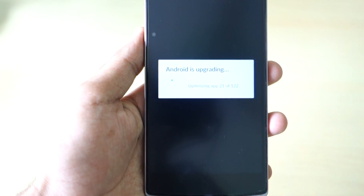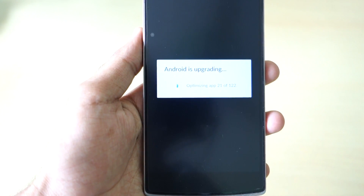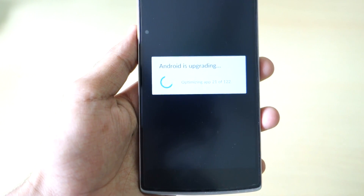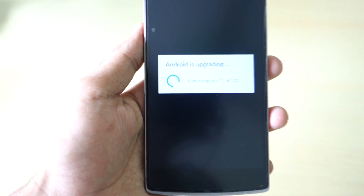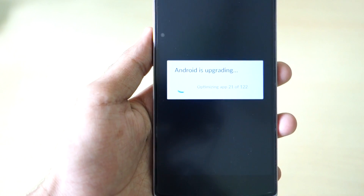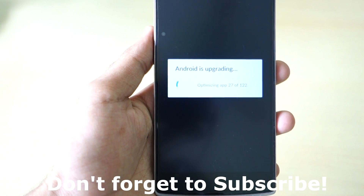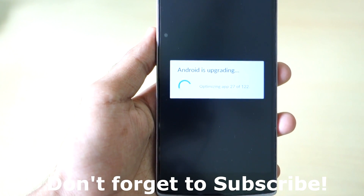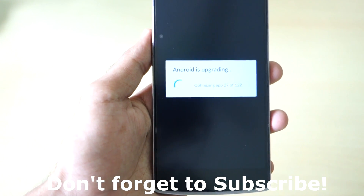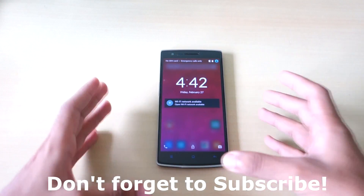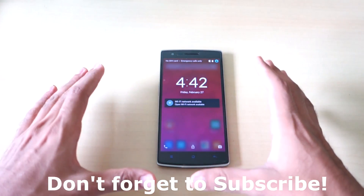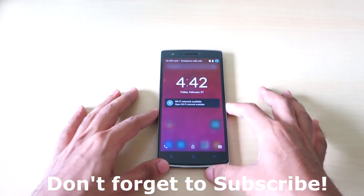As you can see, it's saying 'Android is upgrading' and this may take a while if you have many apps installed — around 50 or 100 apps. Don't worry, just sit back and relax; the phone will boot fine.